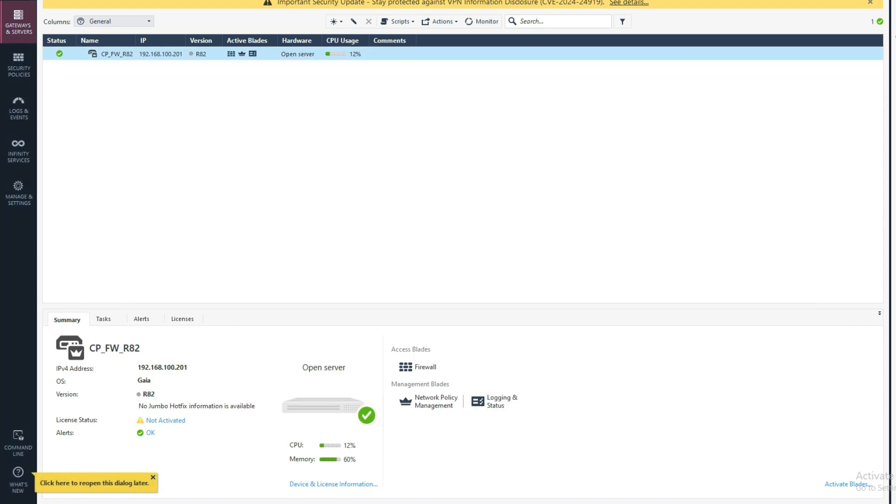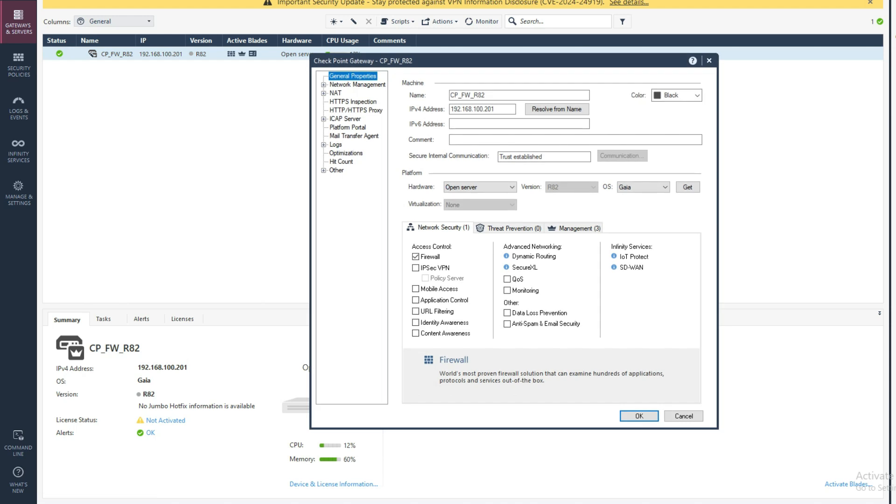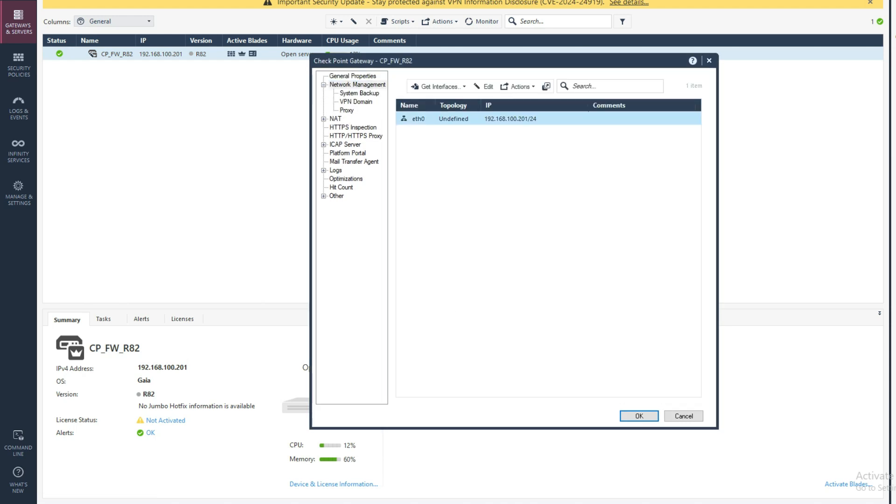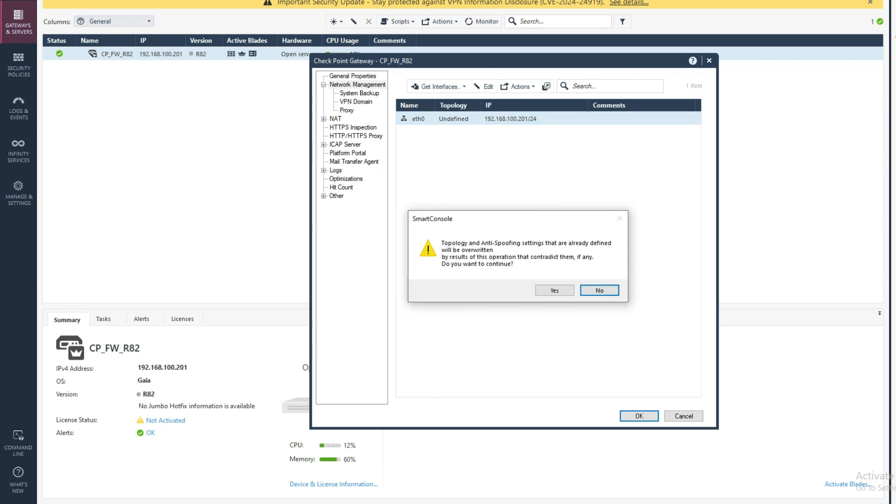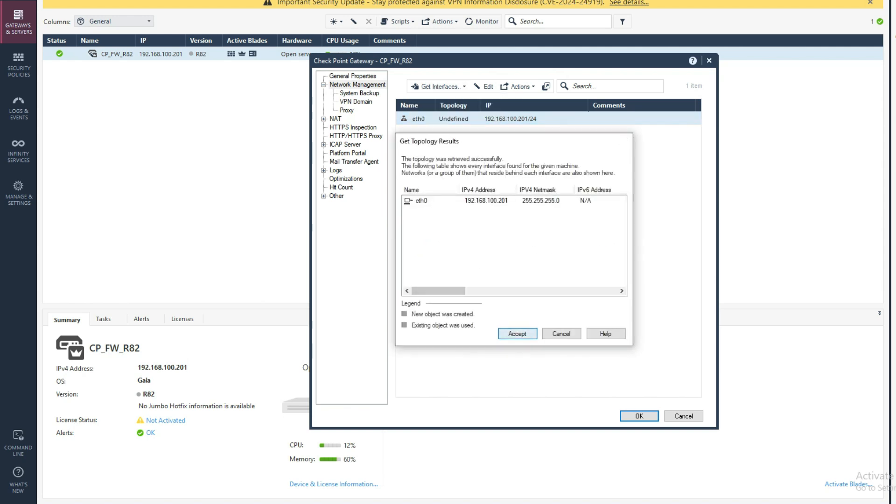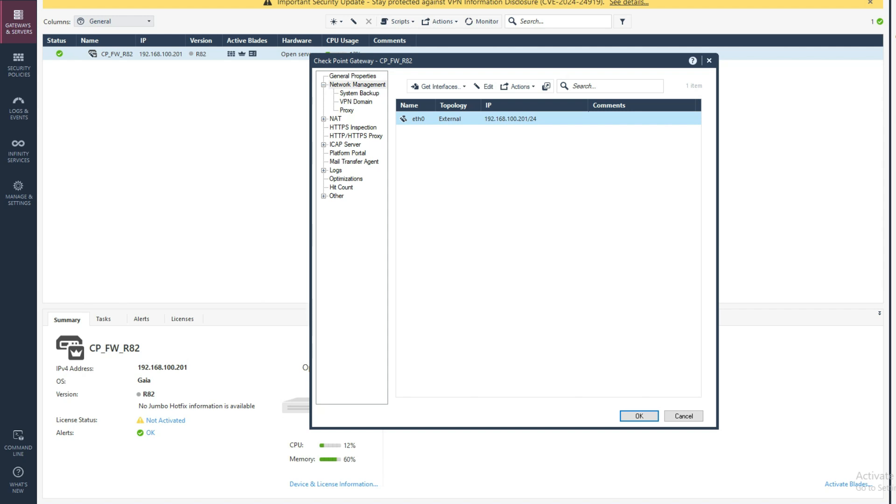Here you can see what's new in R82. Click the console. You can see this is our gateway management server, network management. We can configure our topology from here. Right now we don't have any routes and interfaces configured, only one management interface.